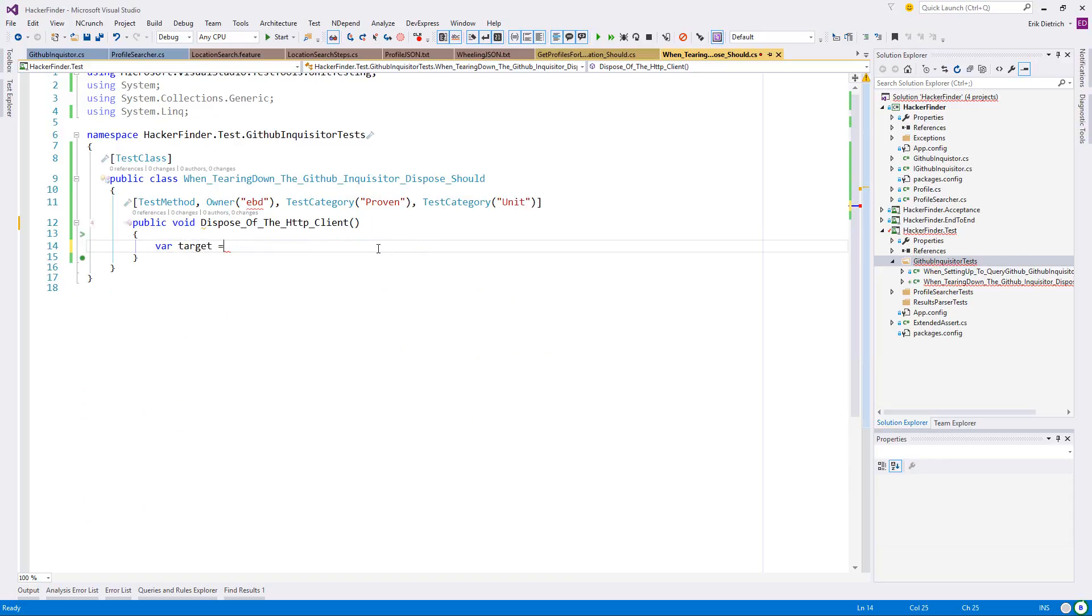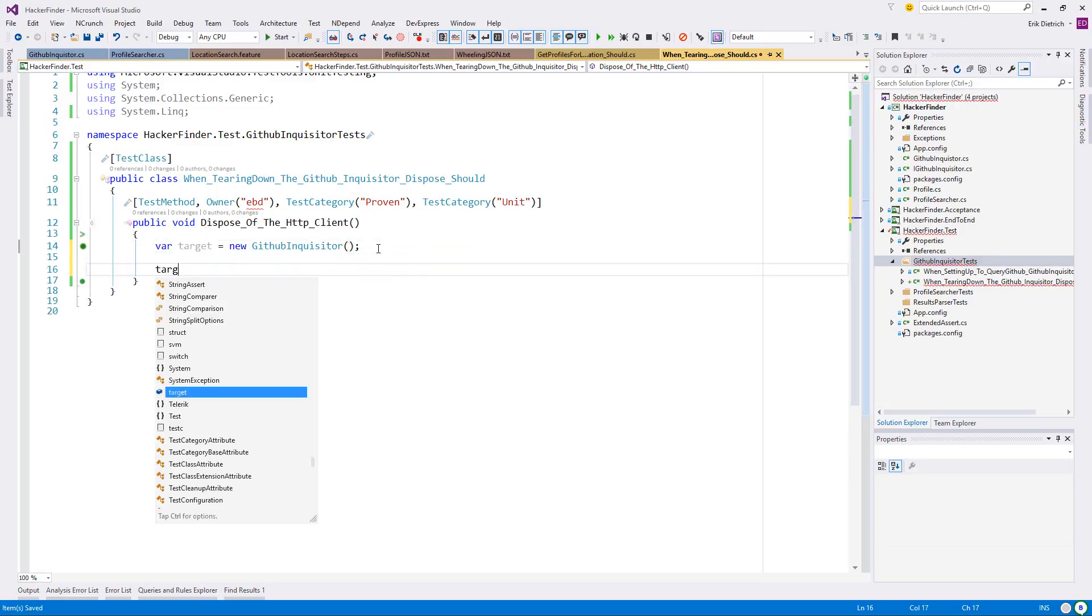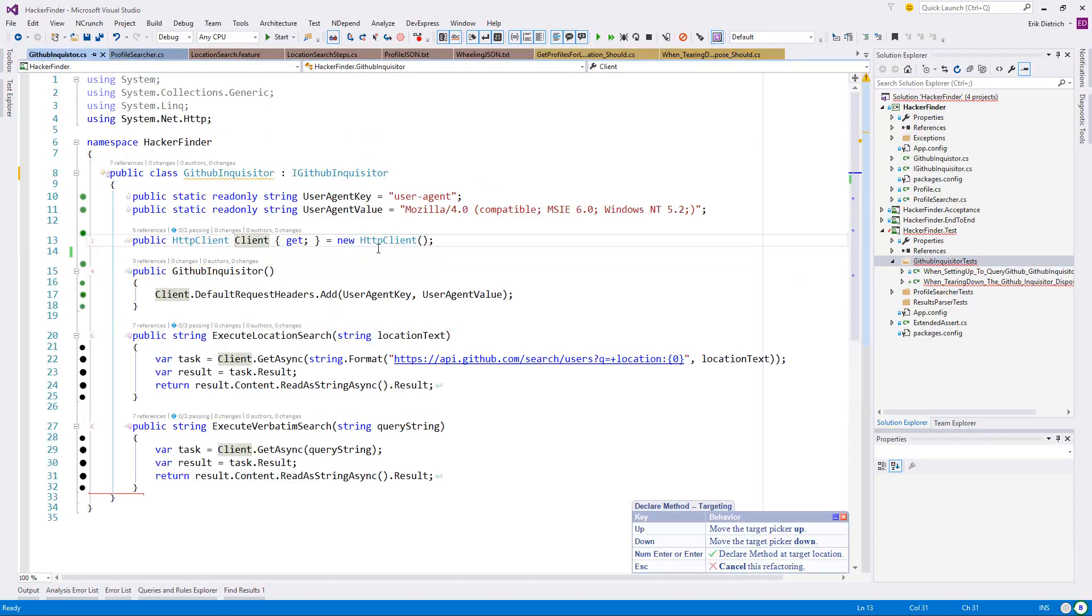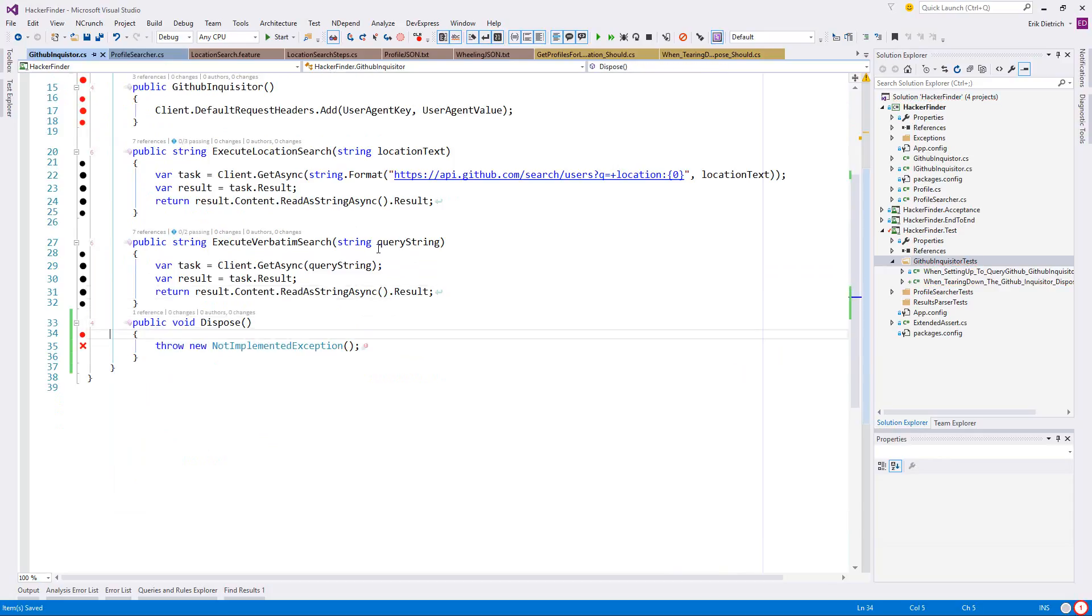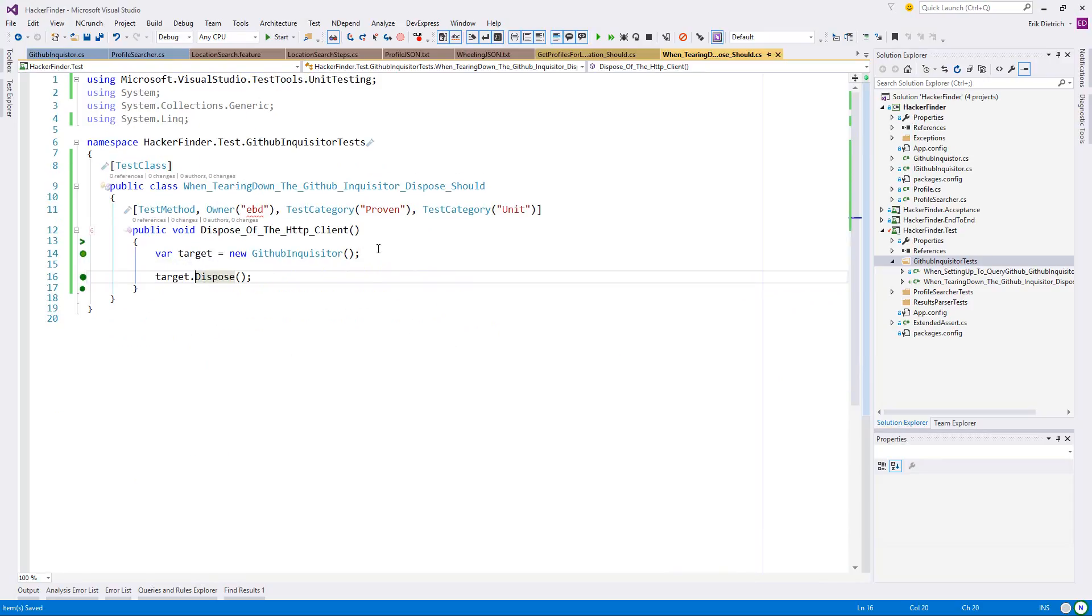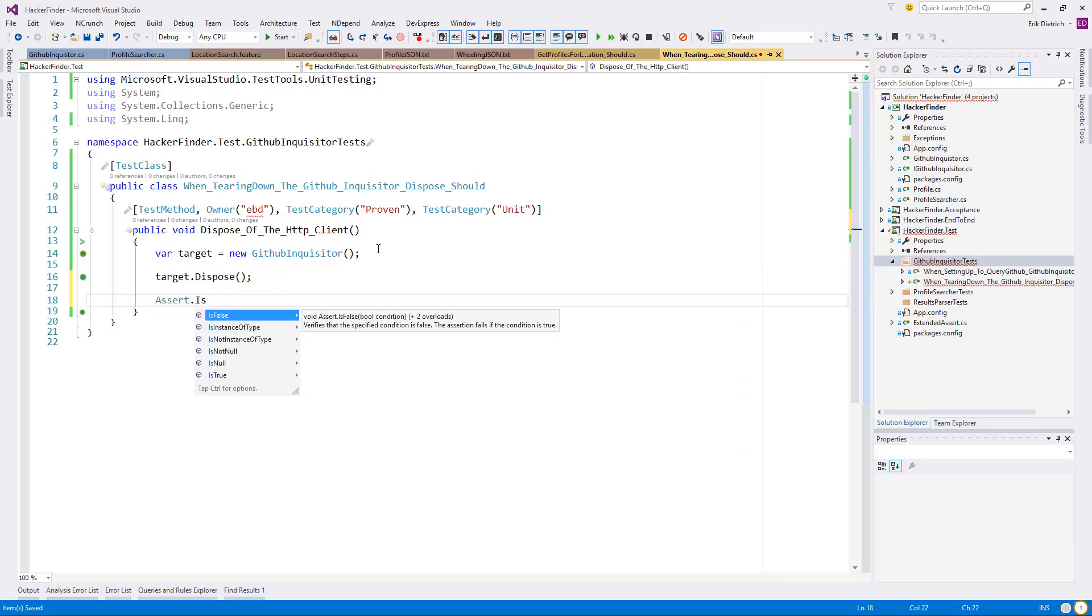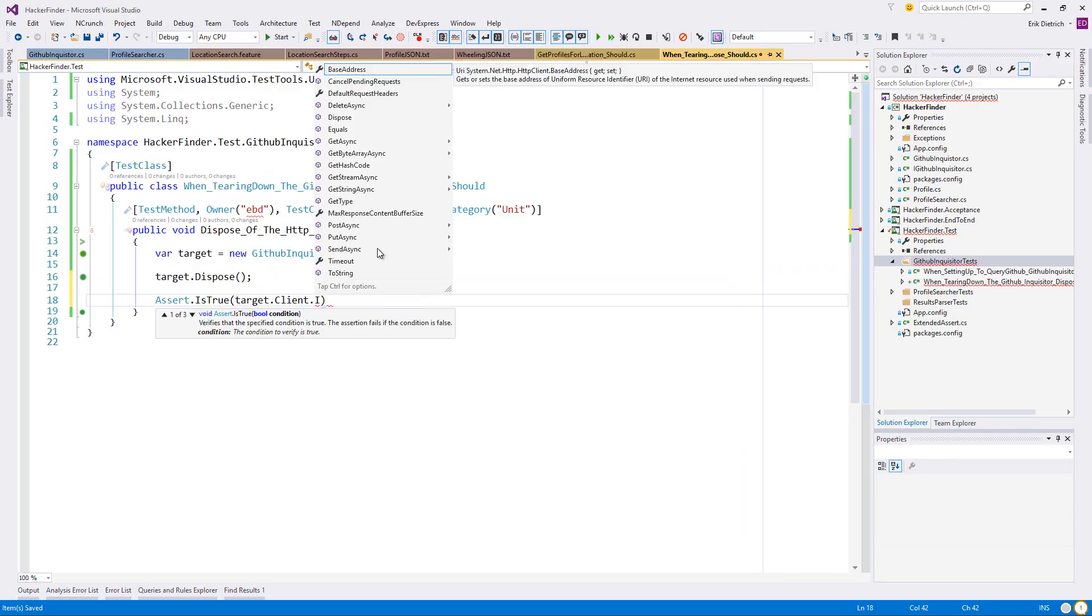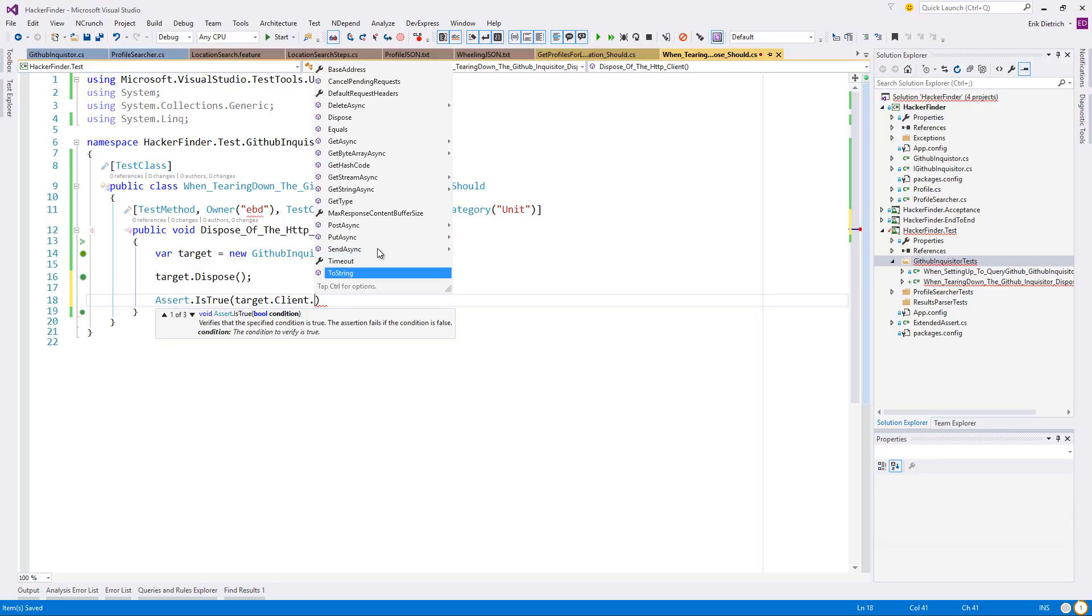I think what I'm going to do is create a new inquisitor. That gets me red but I don't want to do that. Boy, it's been a while since I've worried about this. Target.client.isDisposed.